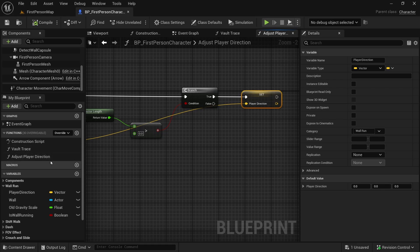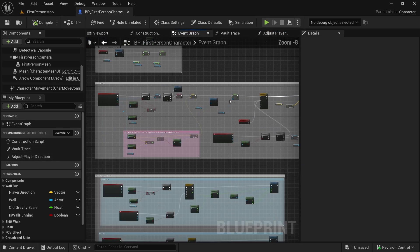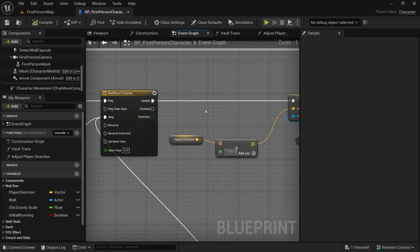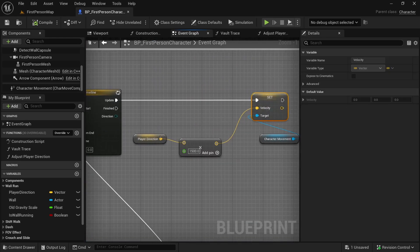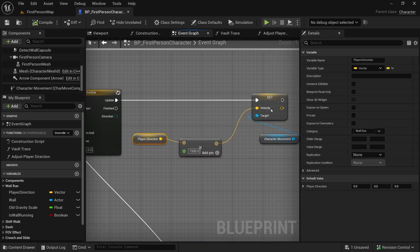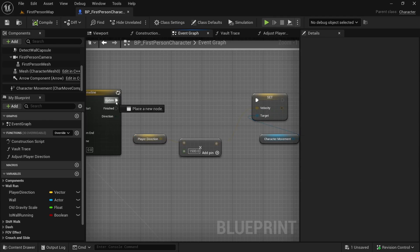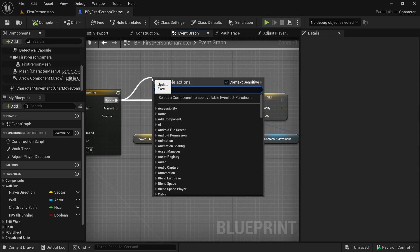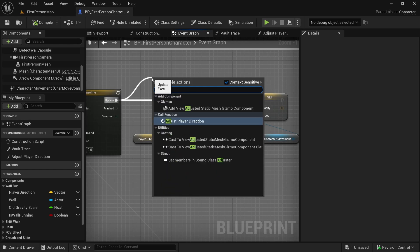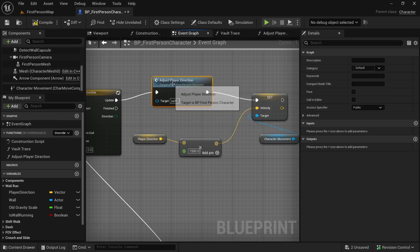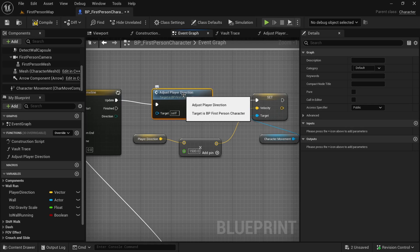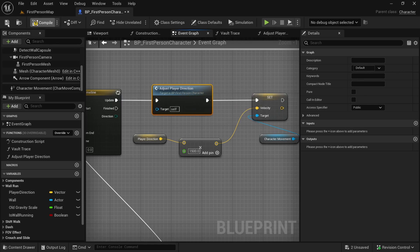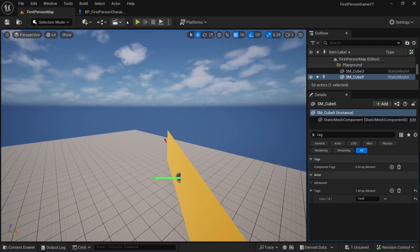Now we need to call this function somewhere. Go back to the event graph — we need to call it in our timeline before we set the velocity using the player direction. Drag from there and look for 'adjust player direction' — it connects automatically. Let's compile and save.